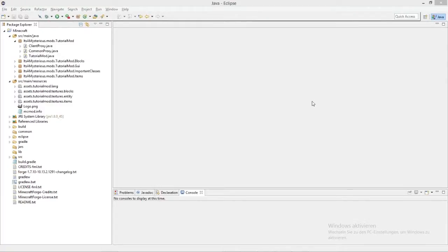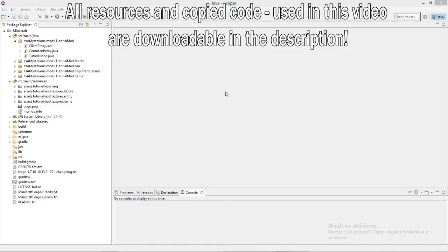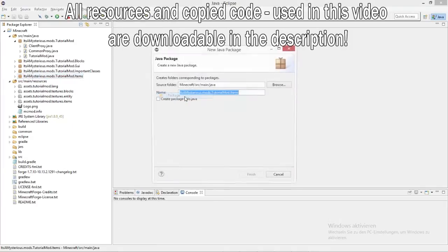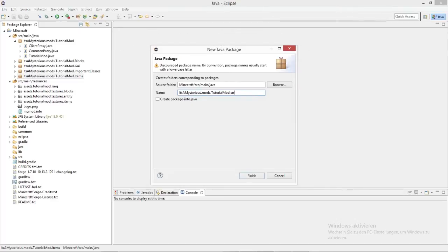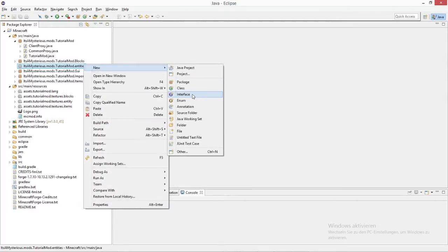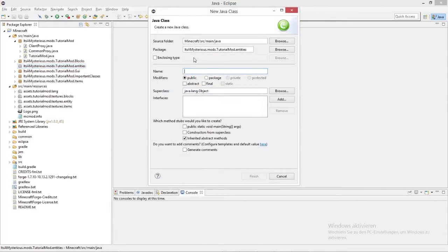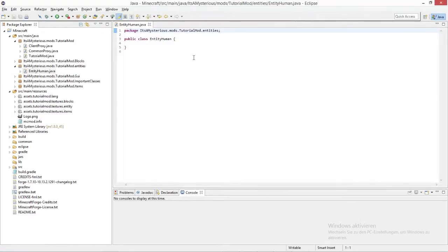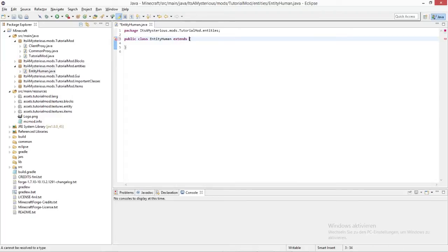In this episode we will be looking at entities, which are basically just objects that can move around in space. First of all we are going to create a new package — simply right click — called 'entities'. In there we will create a new class for every entity we want to make. I'll call it EntityHuman, because I'm going to be creating a human-like creature, and this extends EntityAnimal — or you can even extend EntityLiving.